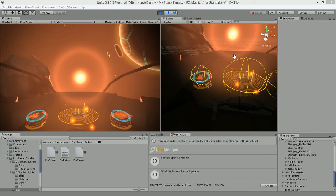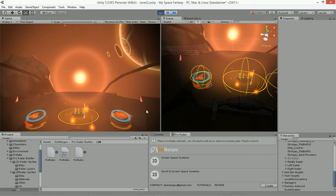Hello and welcome to another video tutorial. In this video I'll be showing you how to create your very own Elite Dangerous styled 3D radar system. If you don't already have a 3D Radar Builder or a Pro Radar Builder, the links are in the description below so you can follow those links to the Unity Asset Store and get whichever radar builder you choose. Either the 3D Radar Builder or the Pro Radar Builder will work fine.